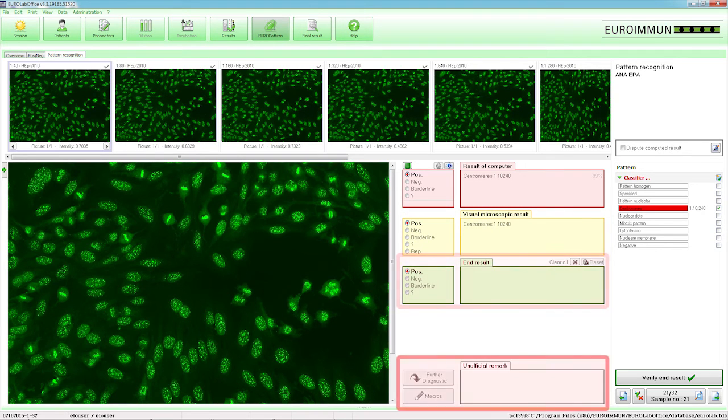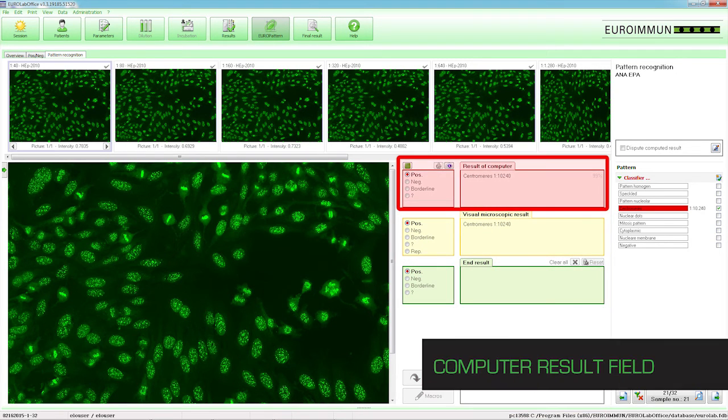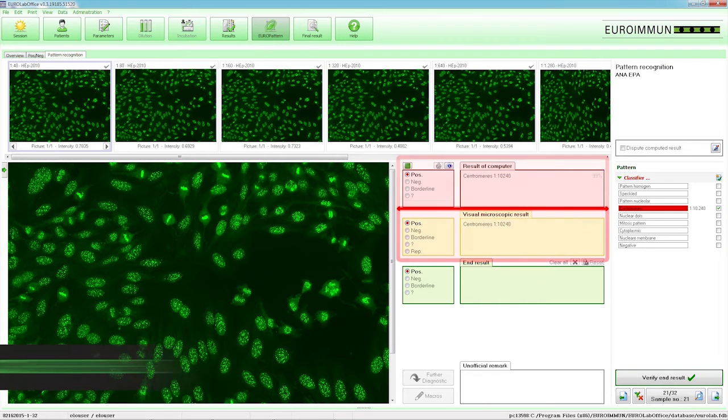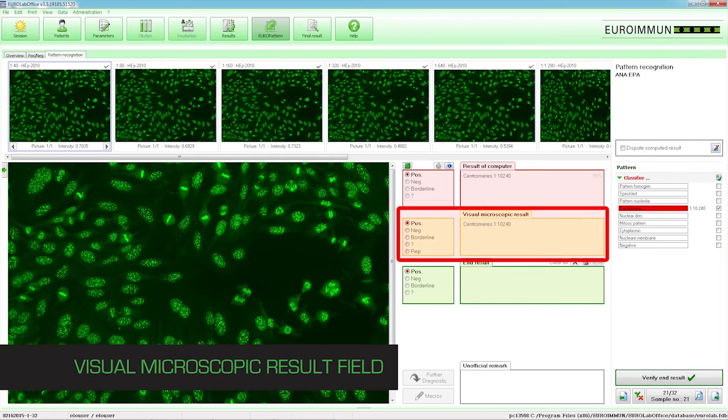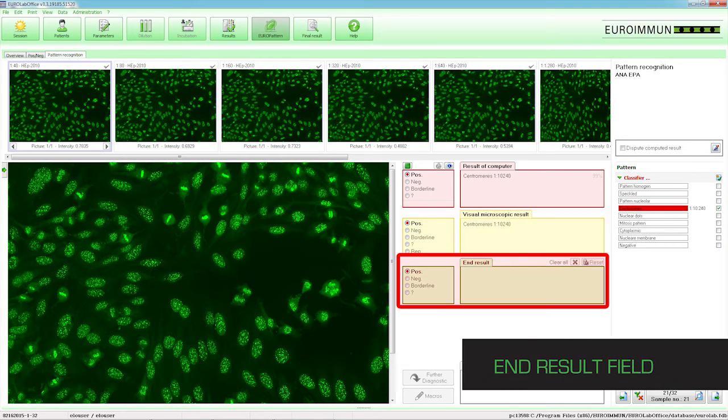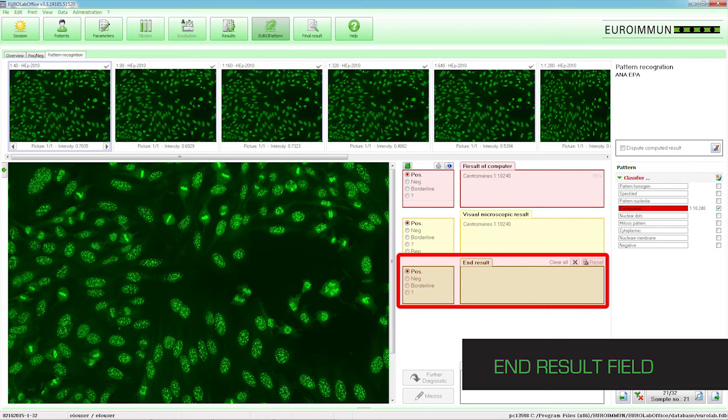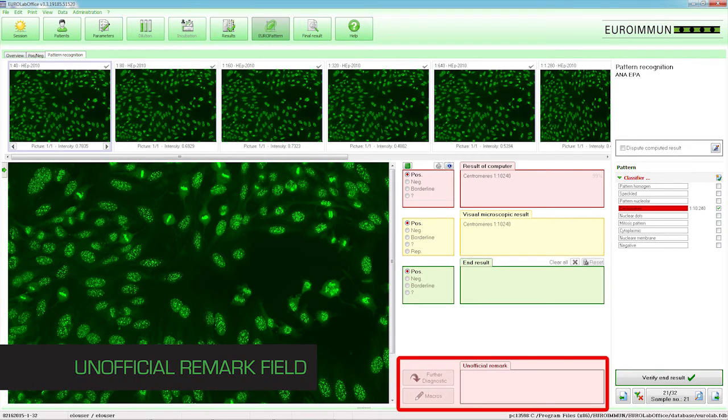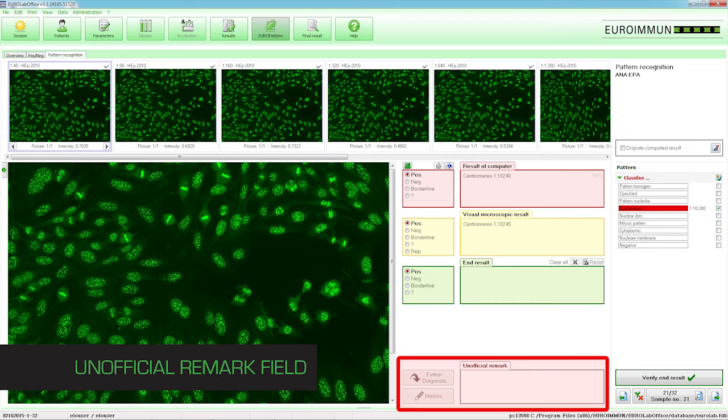The Computer Result field displays the automated result generated by the Europattern classifier. The Visual Microscopic result field displays the result interpreted by the laboratory technologist. The End Result field is populated upon verification by the laboratory technologist and displays the final results. The Unofficial Remark field is for internal comments only. This information does not get sent to the LIS system.